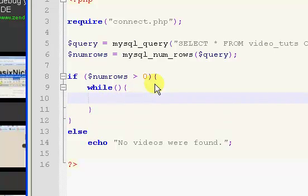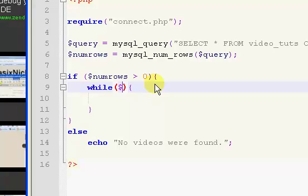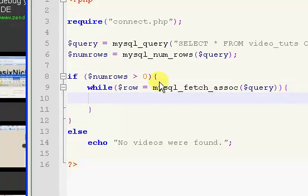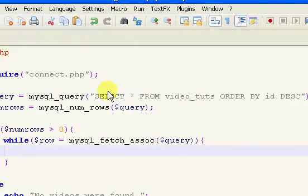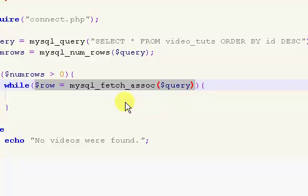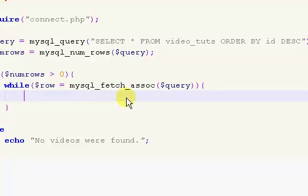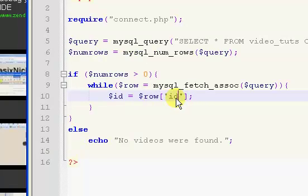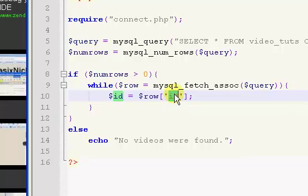So we're going to use our fetch associative array, fetch assoc. So we're going to use row equals mysql underscore fetch underscore assoc, A-double-S-O-C. And inside of which, we have our query. So what we're doing is we're connecting to our database. And we're pretty much just getting all the information for all of our videos. And what this row allows us to do is just make it so we can get individual information for each video. So we want to say dollar sign id equals and dollar sign row and then brackets. These are not curly brackets. These are normal brackets. And inside of which, we have our id. Now, this piece of information in here is the name of the field itself in your database table.